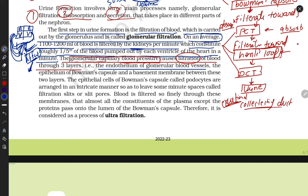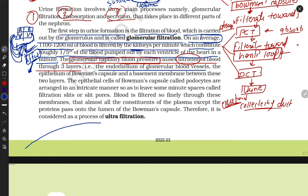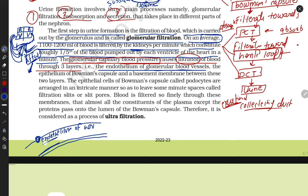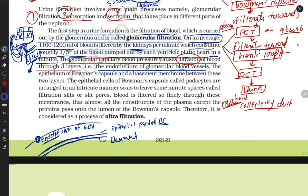The filtration membrane is not made up of a single layer. There is the endothelium of the glomerulus blood vessels, the epithelial part of the bowman's capsule, and the basement membrane. These three layers cause pressure, which makes the filtration process proceed easily.